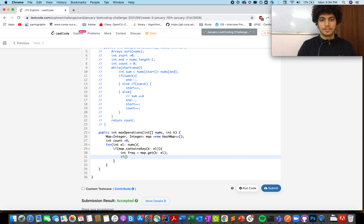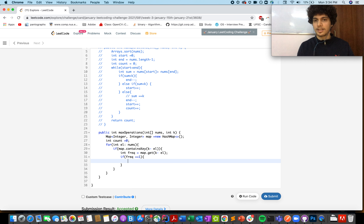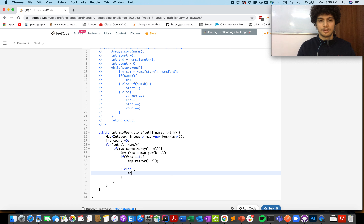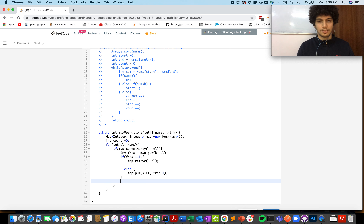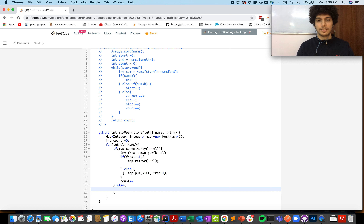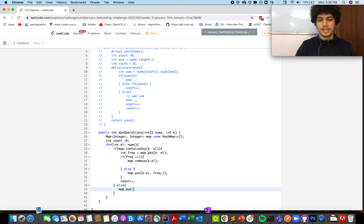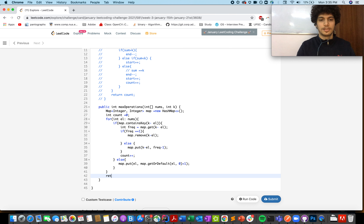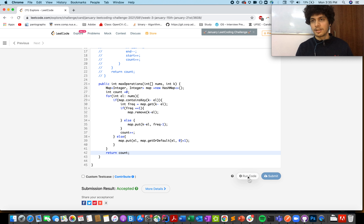If the frequency equals one, remove that entry from the map with map.remove(k - el). If frequency is greater than one, do map.put(k - el, frequency - 1). In both cases, increment count — we consumed el and k-minus-el. Otherwise, if the key doesn't exist, add el to the map with map.getOrDefault(el, 0) + 1 as its frequency.